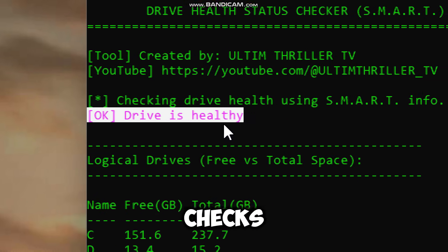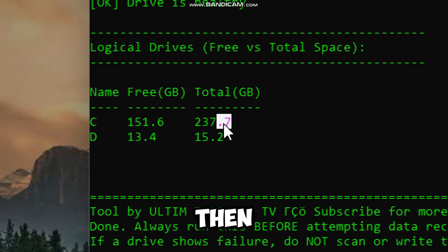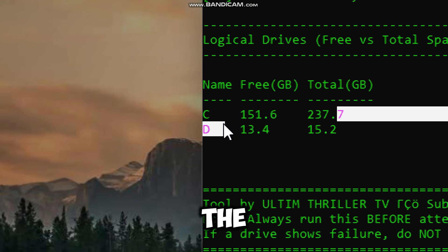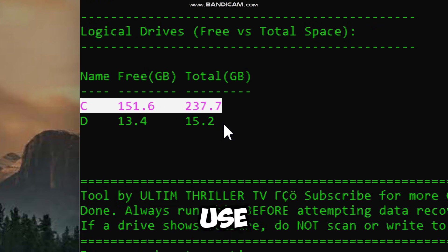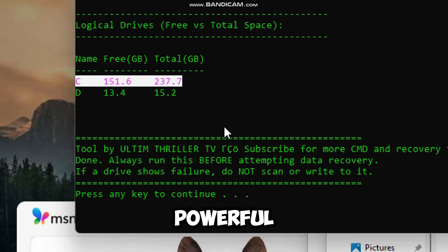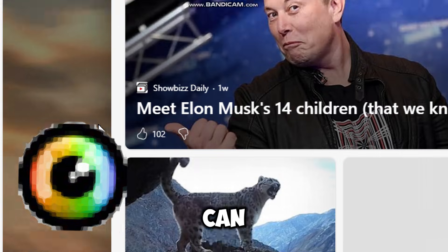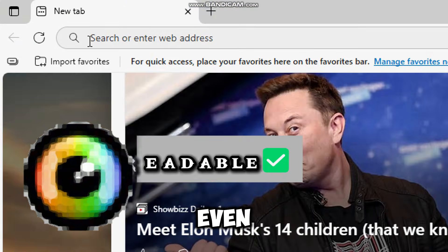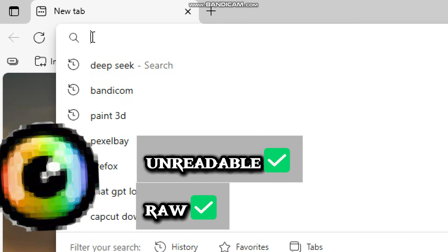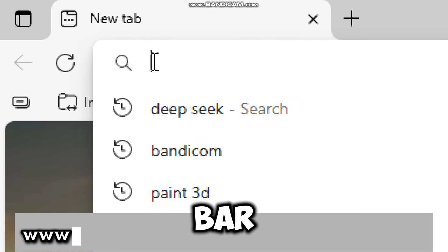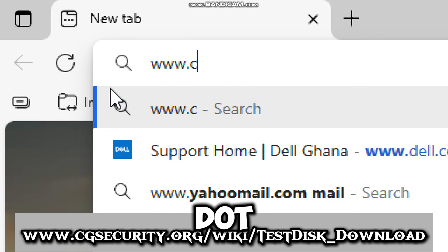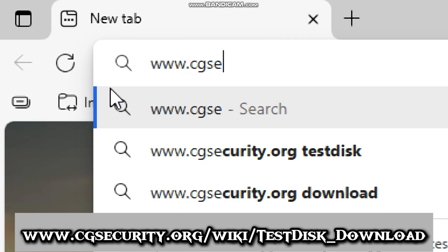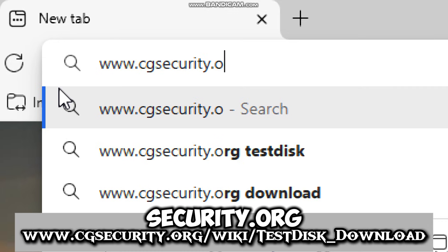If your SSD checks out and shows no warning signs, then you can move on to the actual file recovery. We'll use a free and powerful tool called PhotoRec that can recover files even if the drive is unreadable or RAW. In the address bar, type www.cgsecurity.org